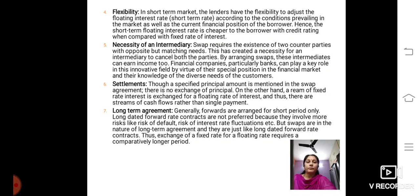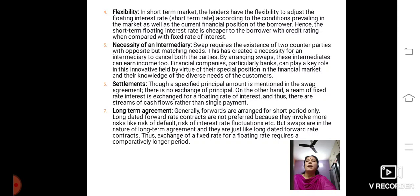The next feature is settlement. Though a specified principal amount is mentioned in the SWAP agreement, there is no exchange of principal. On the other hand, a stream of fixed rate interest is exchanged for a floating rate of interest, and thus there are streams of cash flows rather than a single payment. Then it is a long term agreement. Generally, forwards are arranged for short periods only. Long dated forward rate contracts are not preferred because they involve more risks like risk of default, risk of interest rate fluctuations, etc. But SWAPs are in the nature of long term agreements, just like long dated forward rate contracts. Thus, exchange of a fixed rate for a floating rate requires a comparatively longer period.